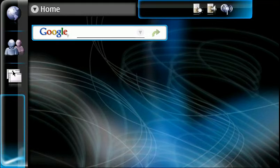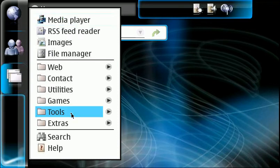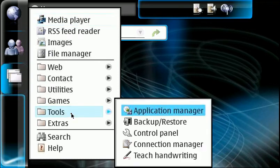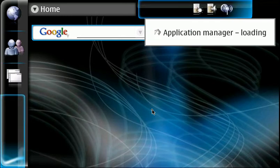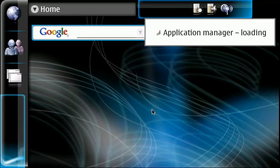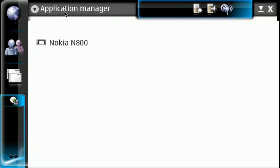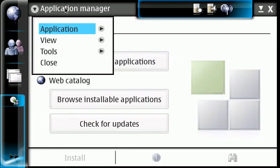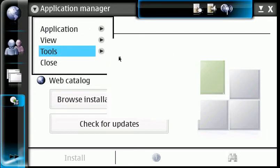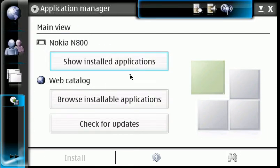So, to get started, what we need to do is add the repository for the instant messenger application. So we're going to go ahead and go into the application manager. We are going to go into tools, and we are going to go into the application catalog.